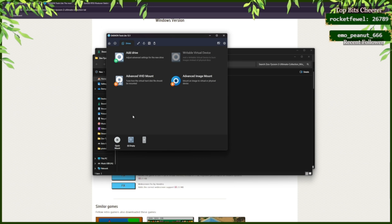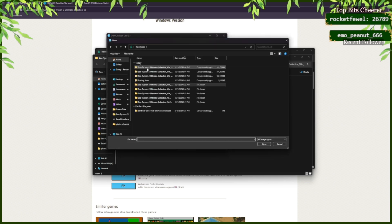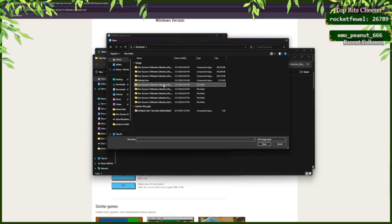Now, in Daemon Tools Lite, in your new drive, you're going to click on it. And you're going to go to your most recently extracted file for disk one. Click on the file.